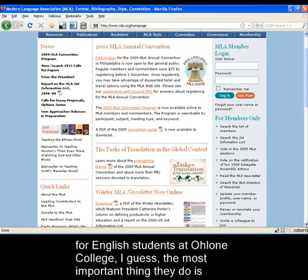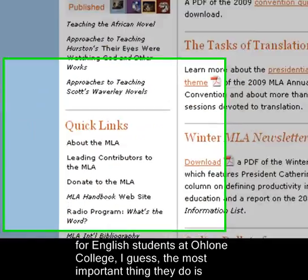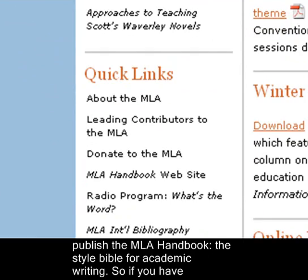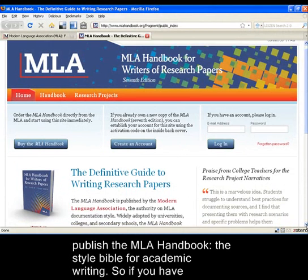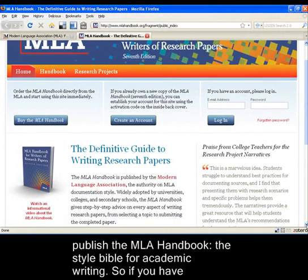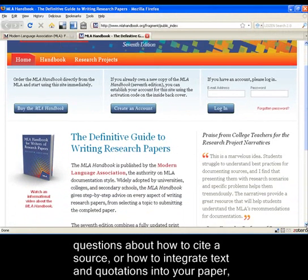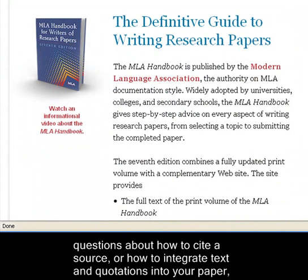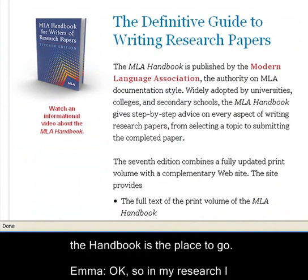But for English students at Ohlone College, the most important thing they do is publish the MLA Handbook, the style bible for academic writing. So if you have questions about how to cite a source or how to integrate text and quotations into your paper, the handbook is a place to go.